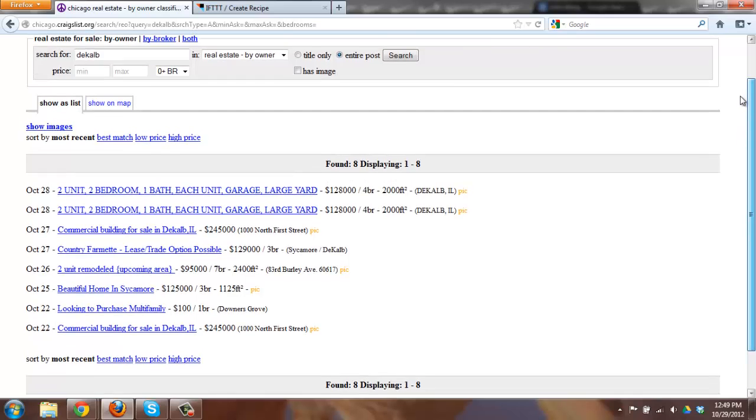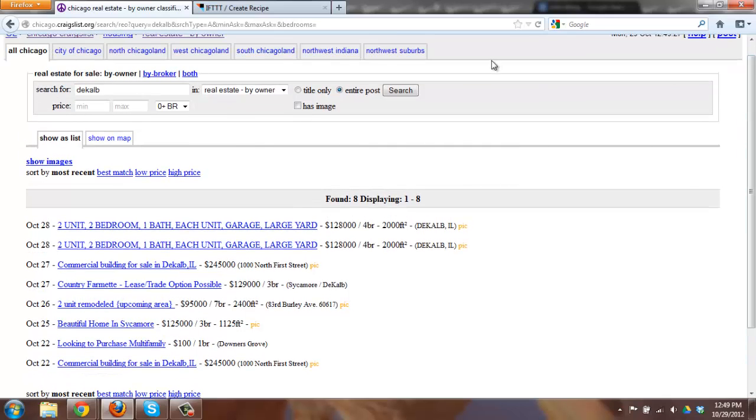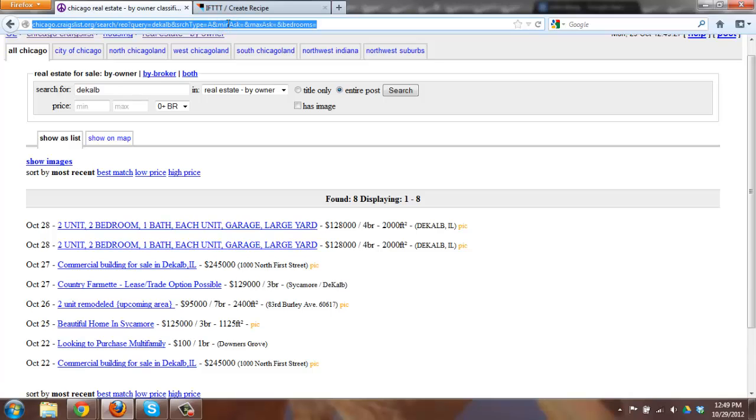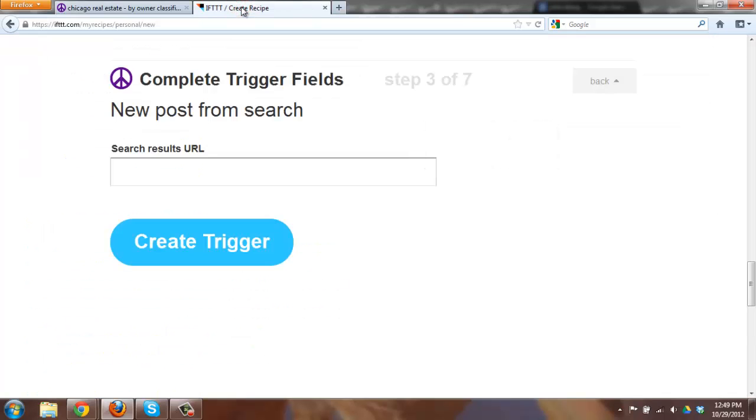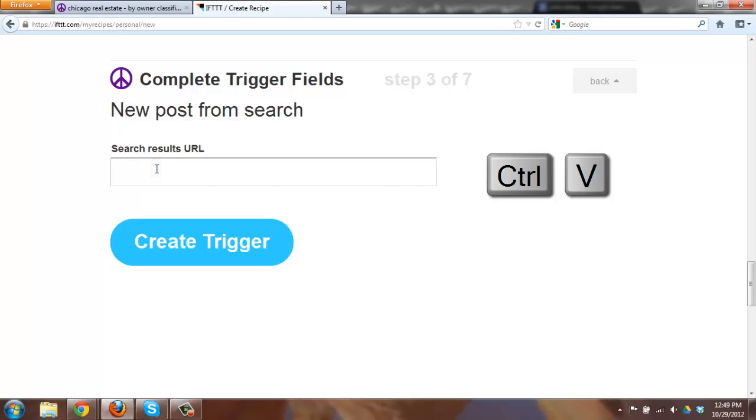Once that pops up all I have to do is come up here to the URL bar up top here and hit control C for copy or a right mouse button copy. I'm going to then go back to my IFTTT recipe tab and do a control V and paste it. Again you can do a right mouse button paste as well.